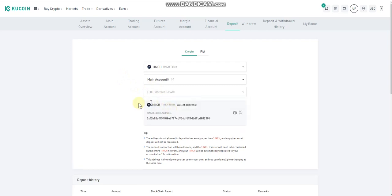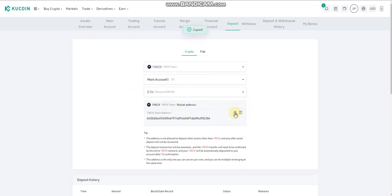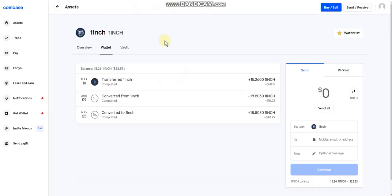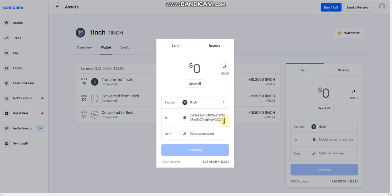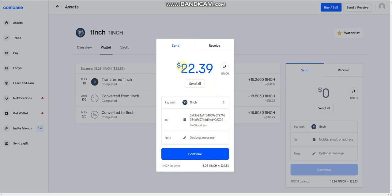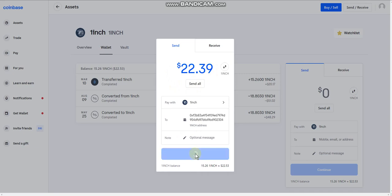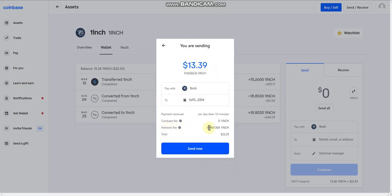We're going to click on Ethereum and you can see this is the token address we can deposit to. We'll click on the clipboard to copy this address, then go back to our 1inch Coinbase wallet and click on send and receive. We're not actually going to send it — I just want to show you the network fees. Let's paste in our wallet address, click send all — we've got 22.39 to send — hit continue, and it gives us our network fee, which is 6 1inch tokens.